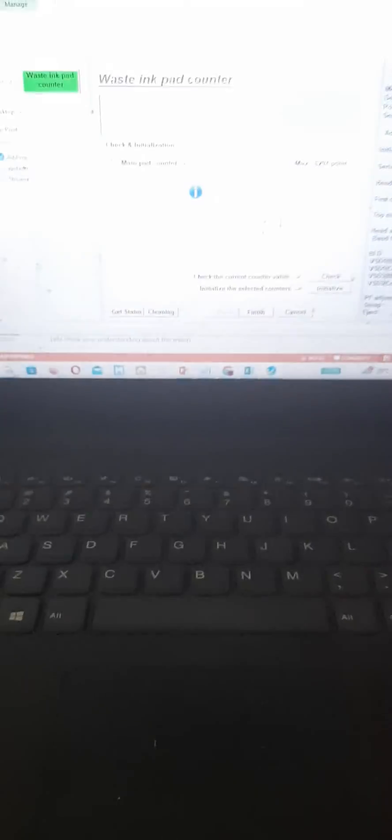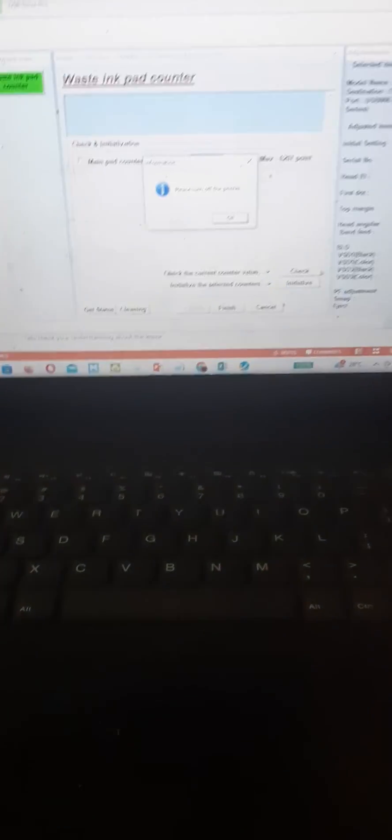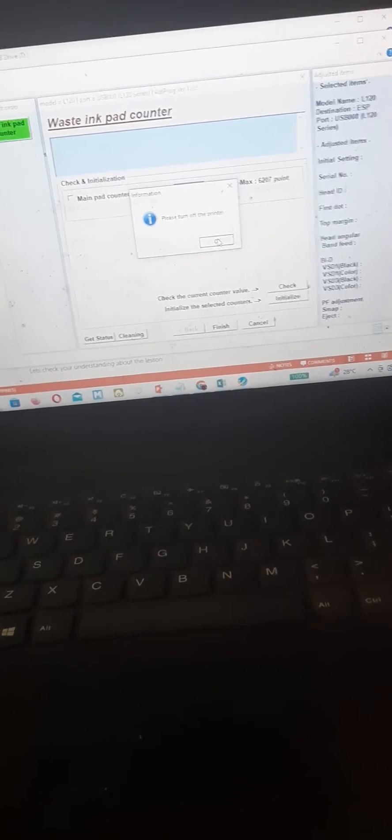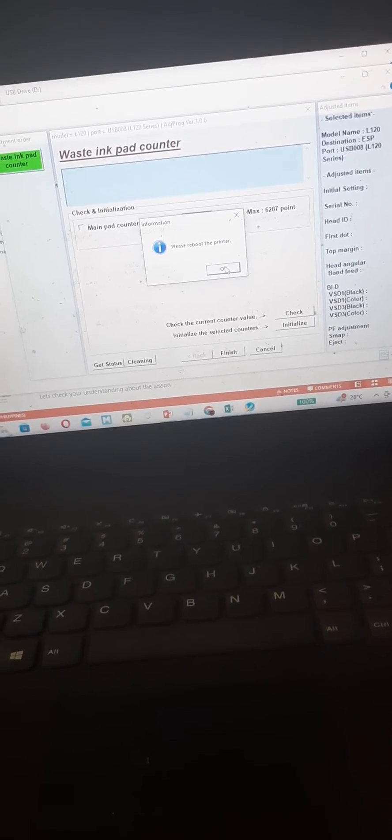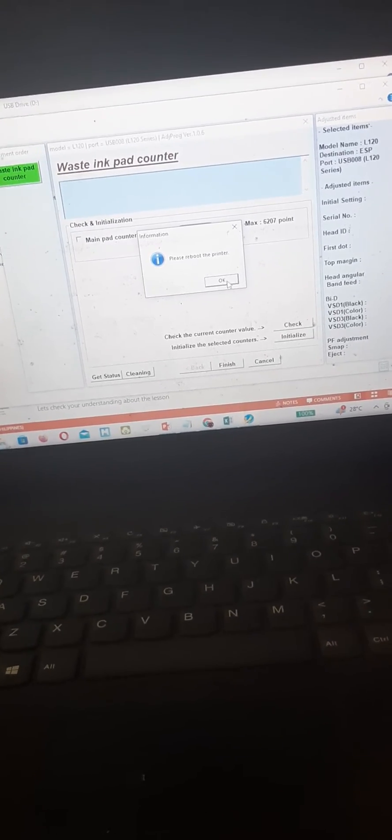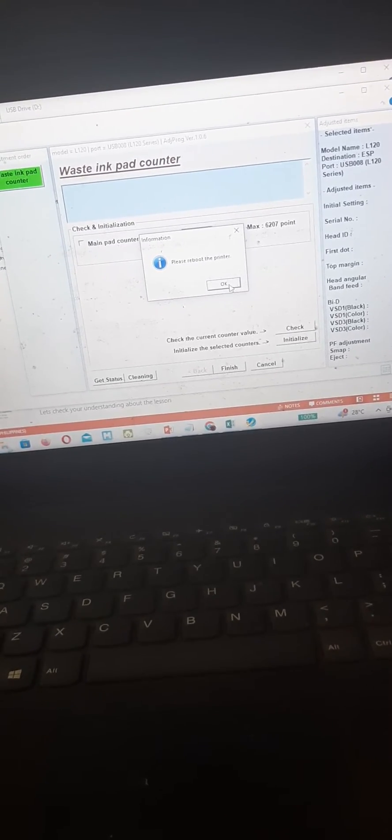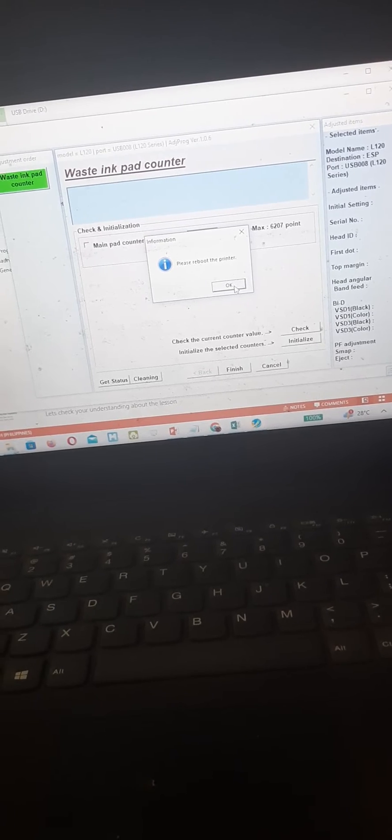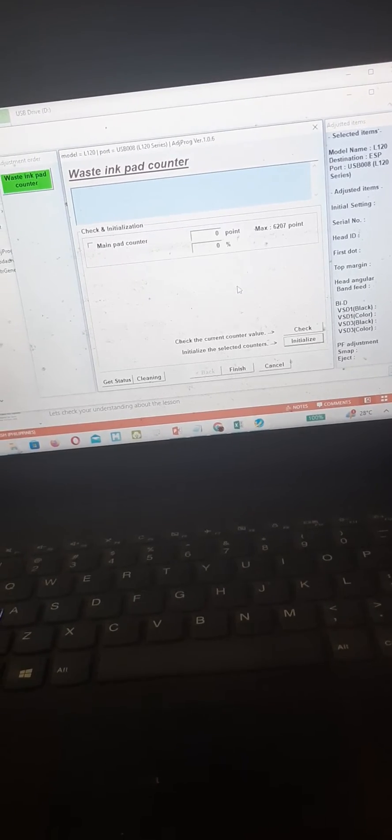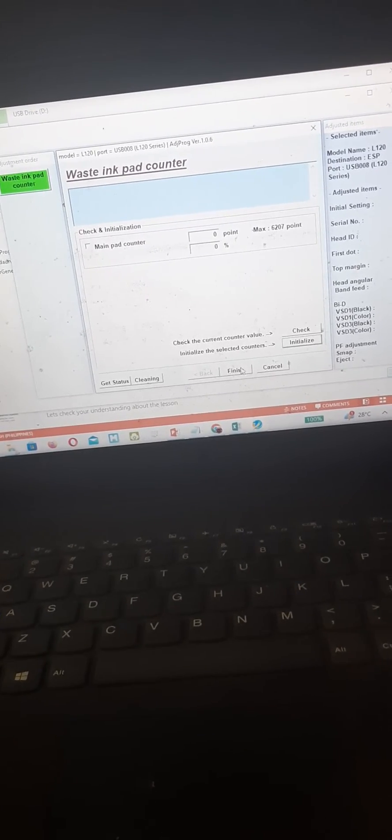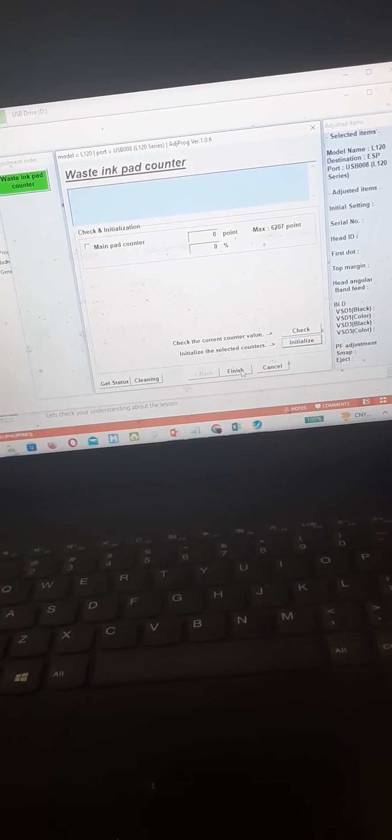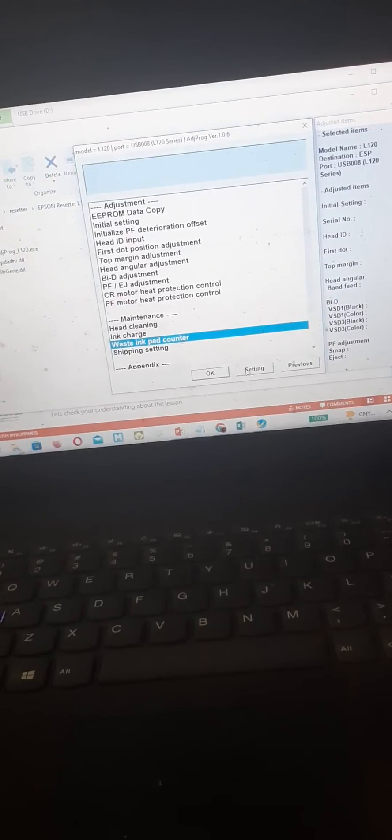And then I'm gonna press ok when it asks please reboot the printer, then I'm gonna press finish. Let's check, I'm gonna press the power button again.